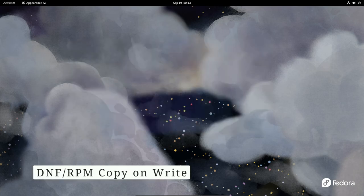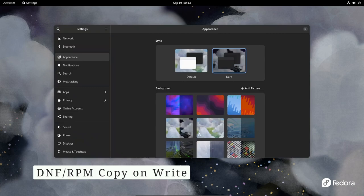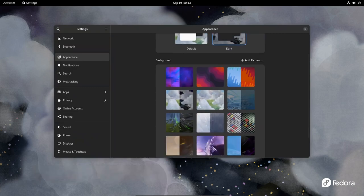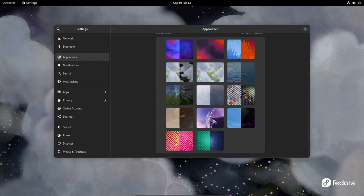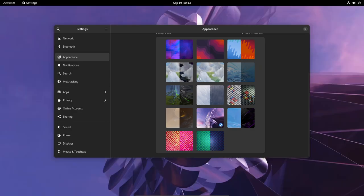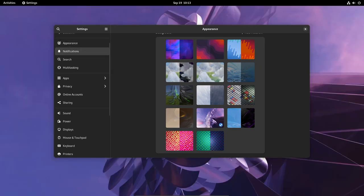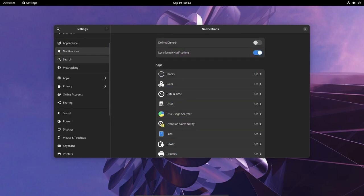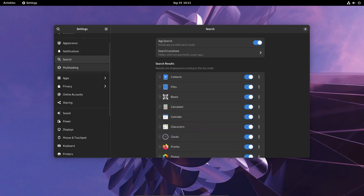To streamline package management, Fedora Linux 40 will introduce DNF-RPM copy-on-write for all editions. This feature enhances the efficiency and reliability of software package management, making it easier for users to install, update, and maintain their systems.